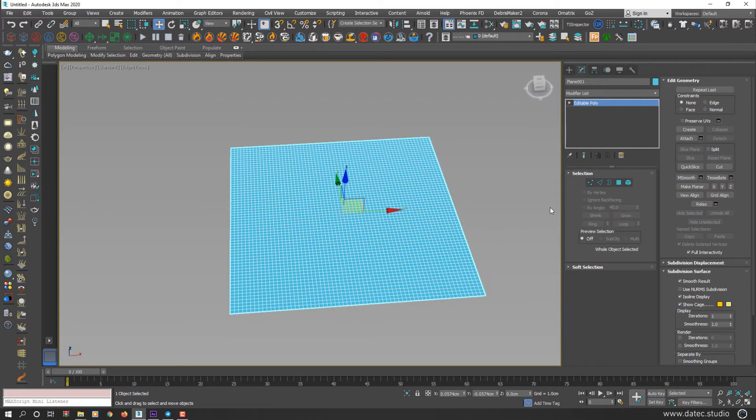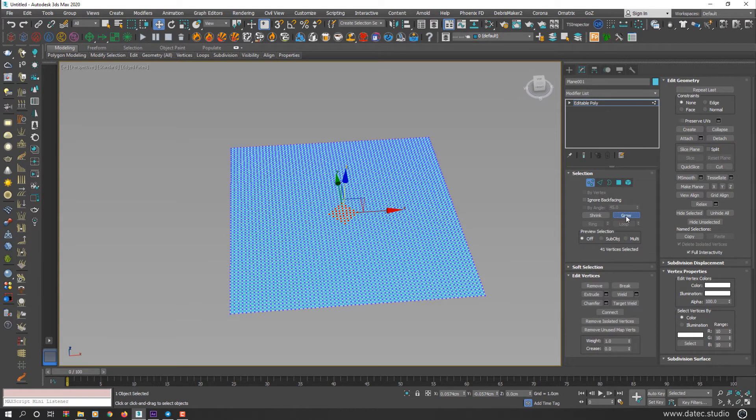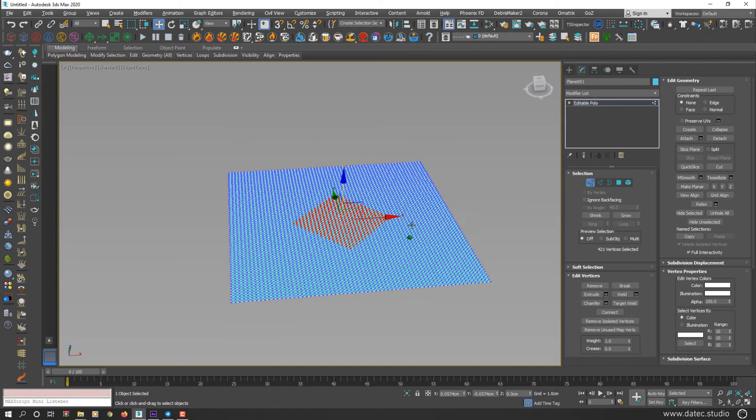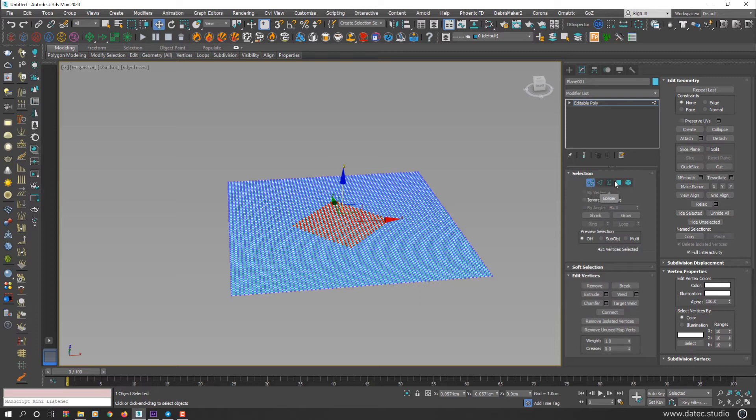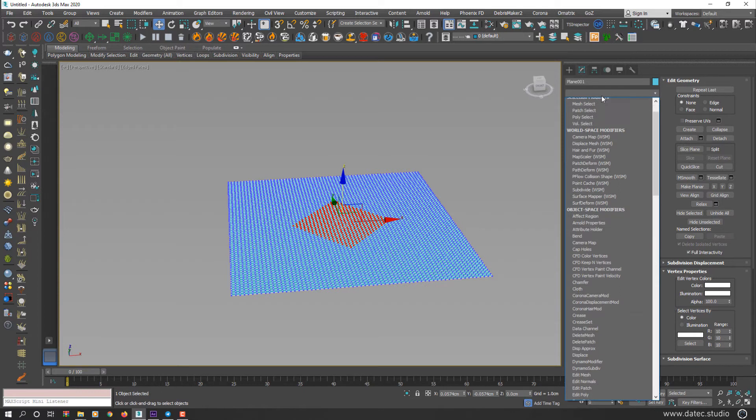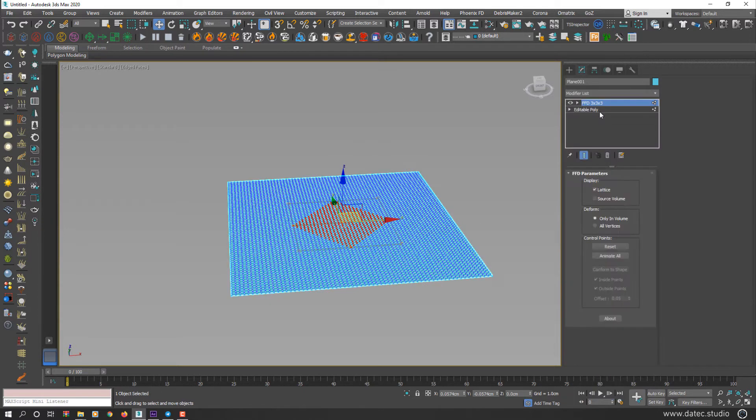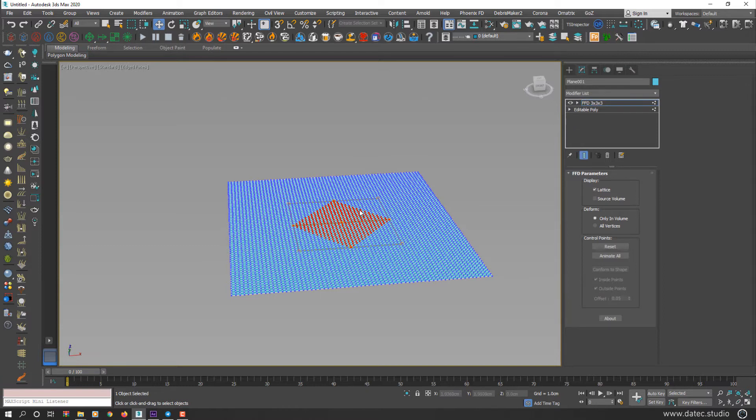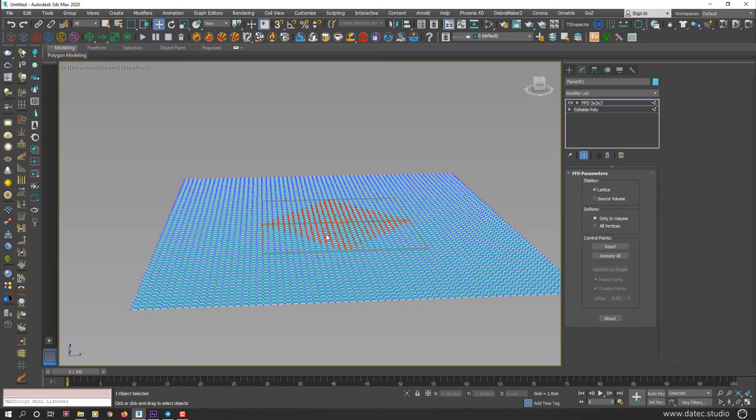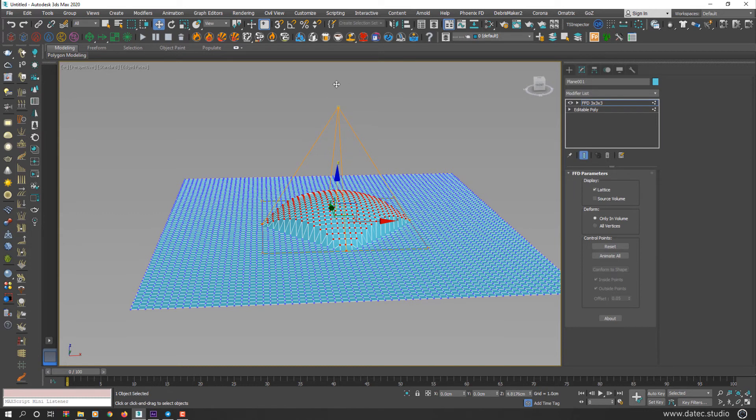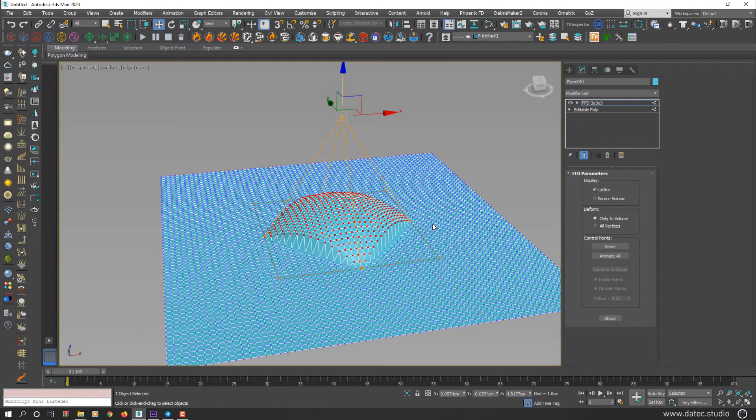Imagine you have these Control Vertices and generating a curve between these points. If I select only parts of this geometry, for example I grow this, and while your geometry is partially selected, any selection type like Vertex, Edge, Border, Polygon, and even Element. And again, if I apply FFD Modifiers, I could work only on selected geometry surface area.